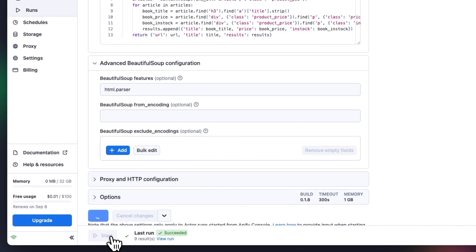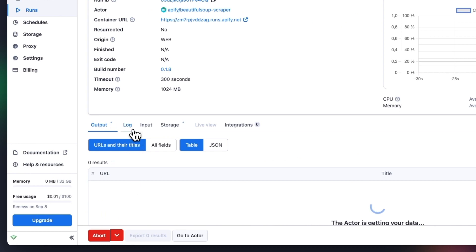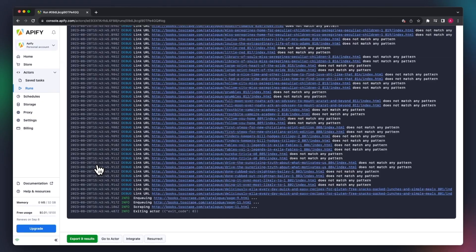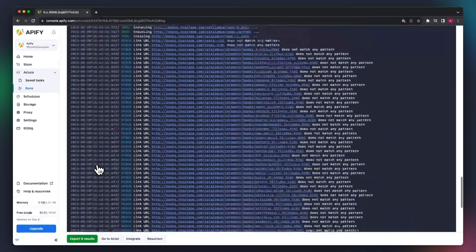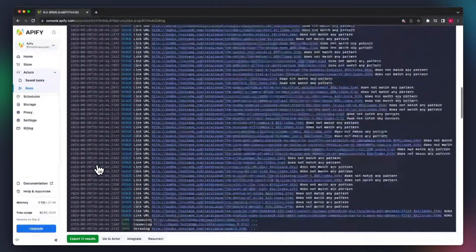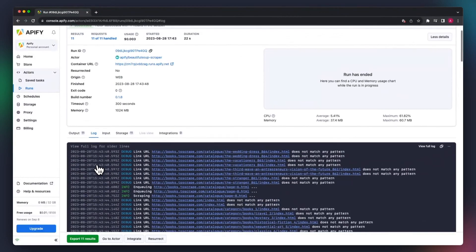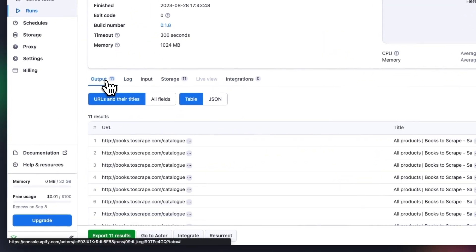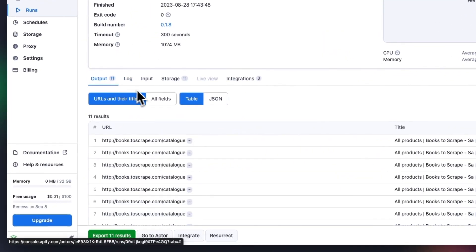Now we execute the code using the Start button. We can see in the log that many of the links that were crawled didn't make it into the results because they didn't match the link pattern. Now let's go to the output.